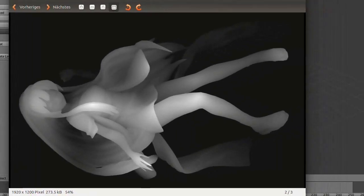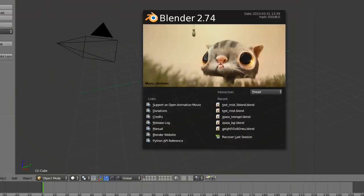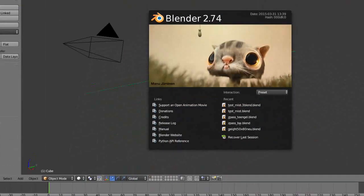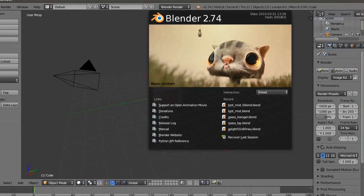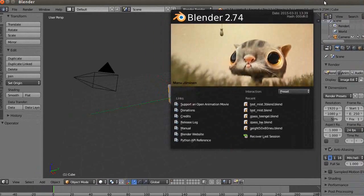Hi all. Another tutorial here. This time I'm going to show you how to make a grayscale image for image carving or milling with LinuxCNC, which can generate carving or engraving from a grayscale image. We use always free software — this time it's Blender, version 2.74, from late 2016.